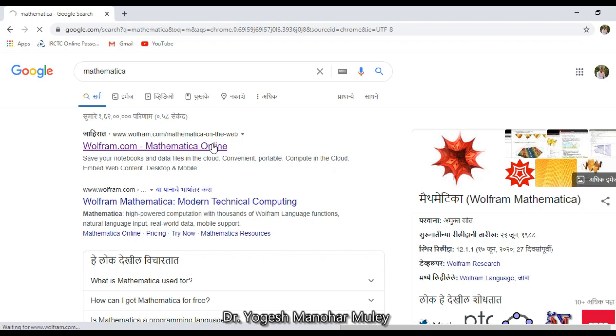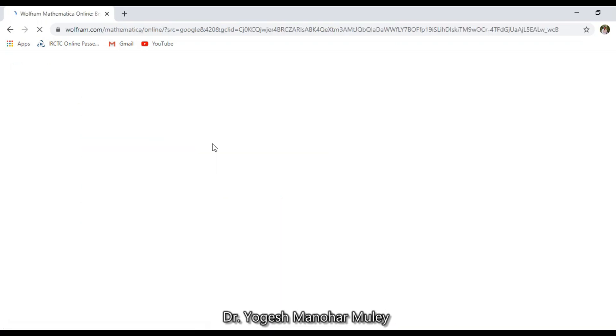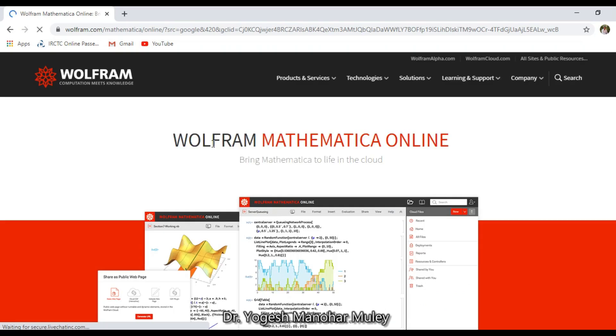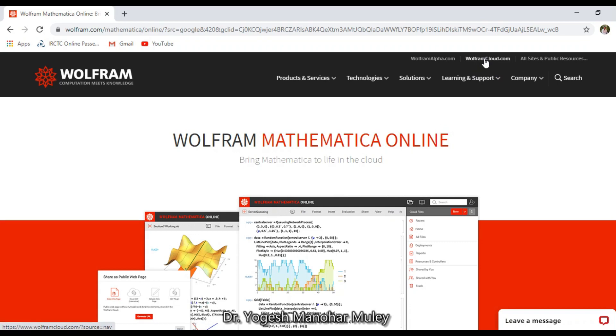Click on that link and you will get the Mathematica website. Then click on Wolfram Cloud.